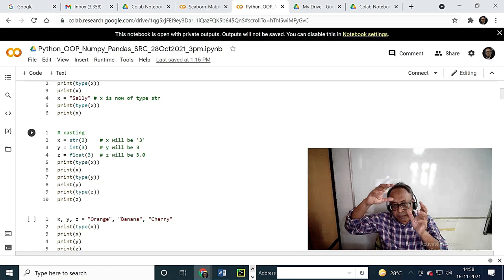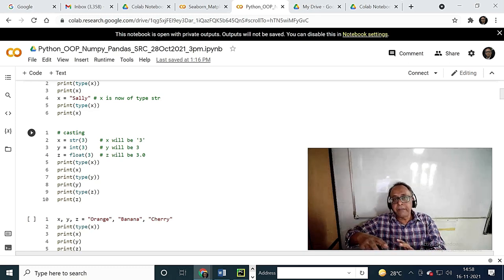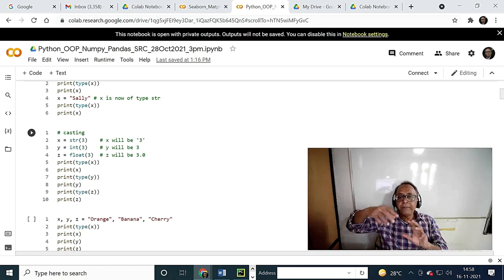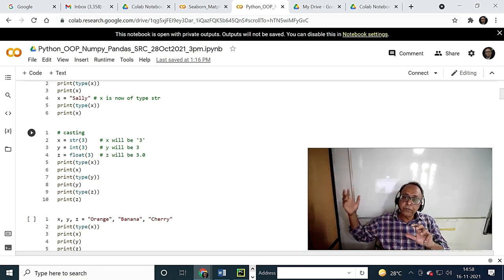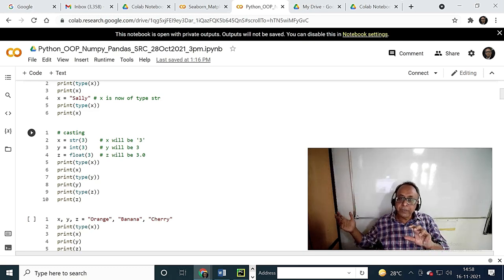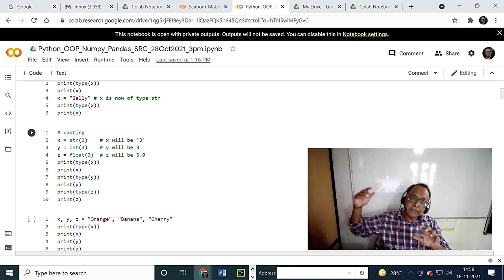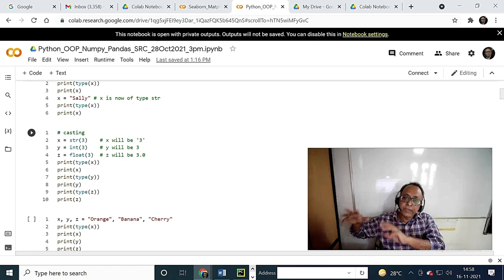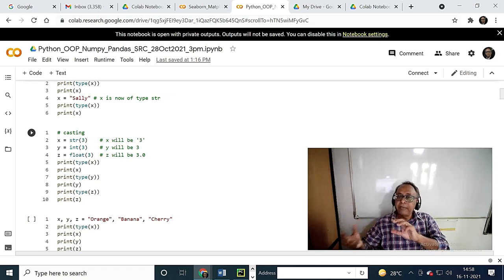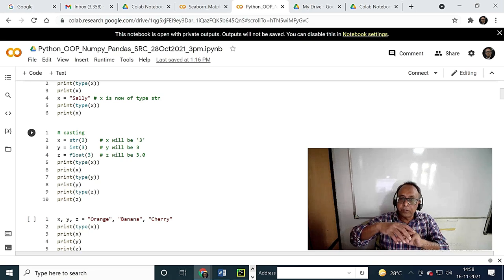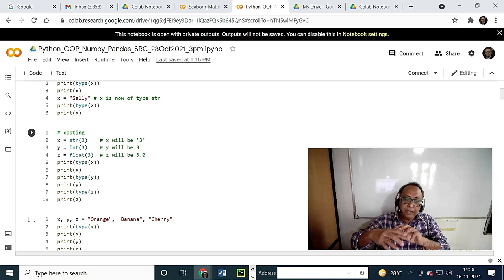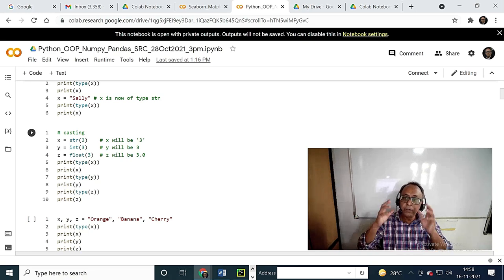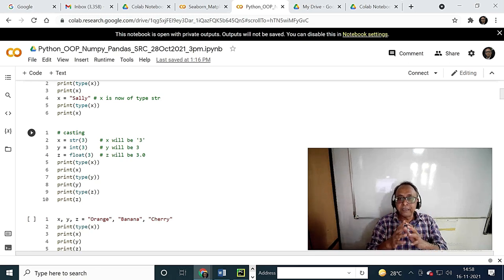Though Python is dynamic, it is not weak. Weak means, if you go to PHP — that is another language — it is dynamic and weak, meaning anything can be put into a variable automatically. In Python, though it is dynamic, it is a strong type. Here you have to knowingly cast it. If it is an integer and you want to put it into a floating point, you have to cast it explicitly.